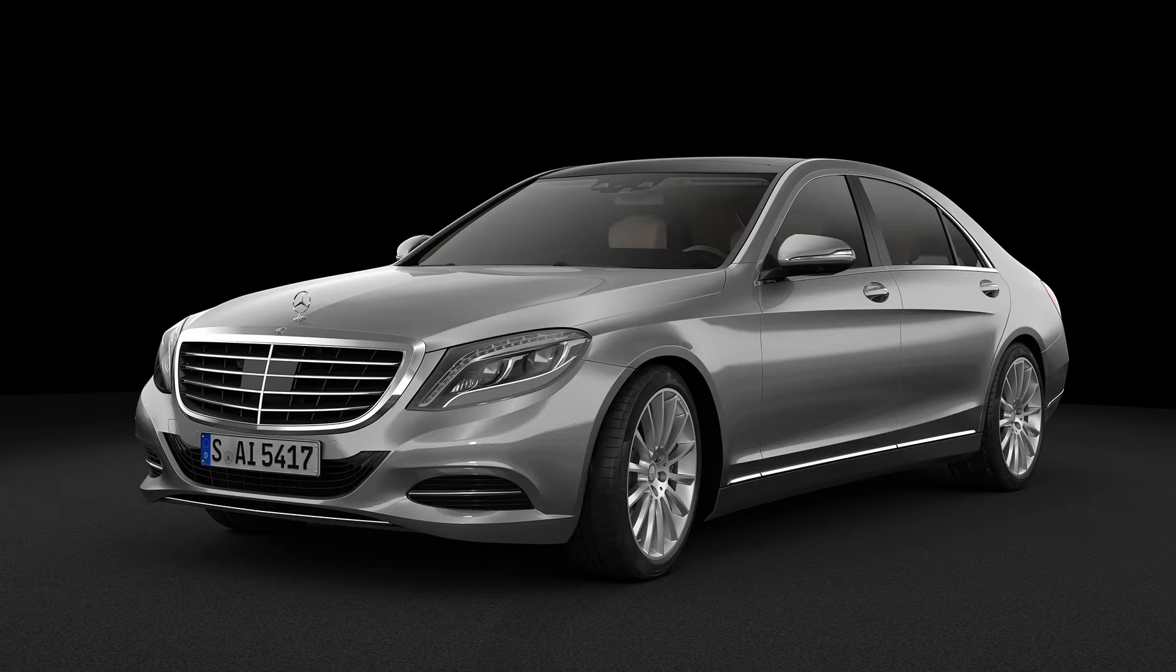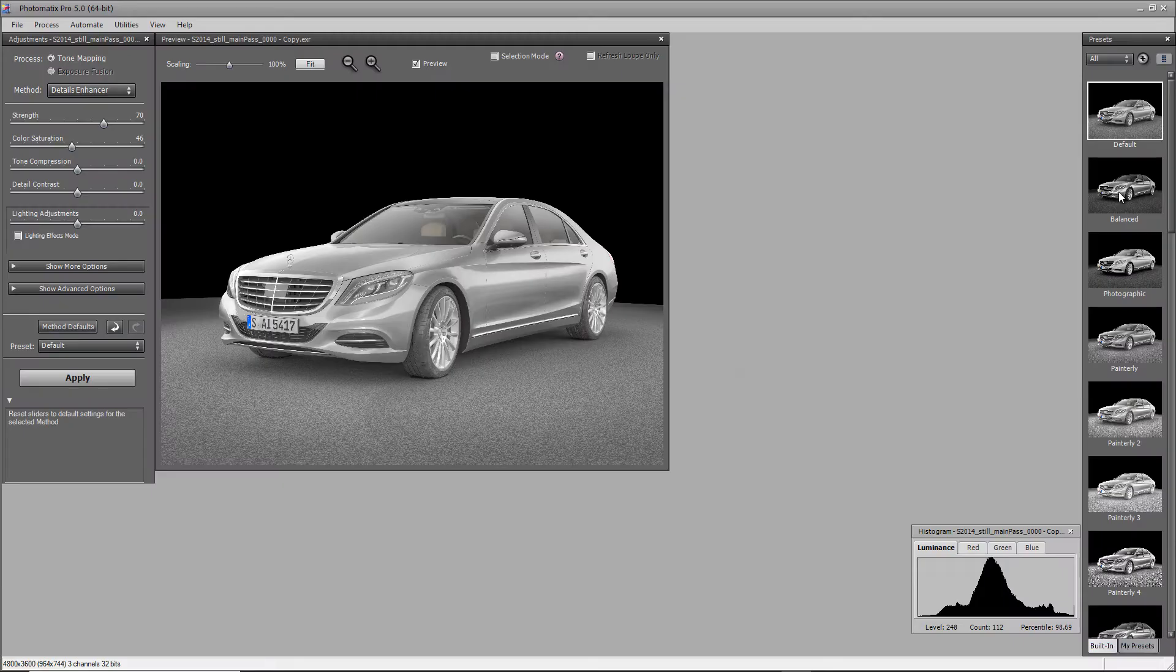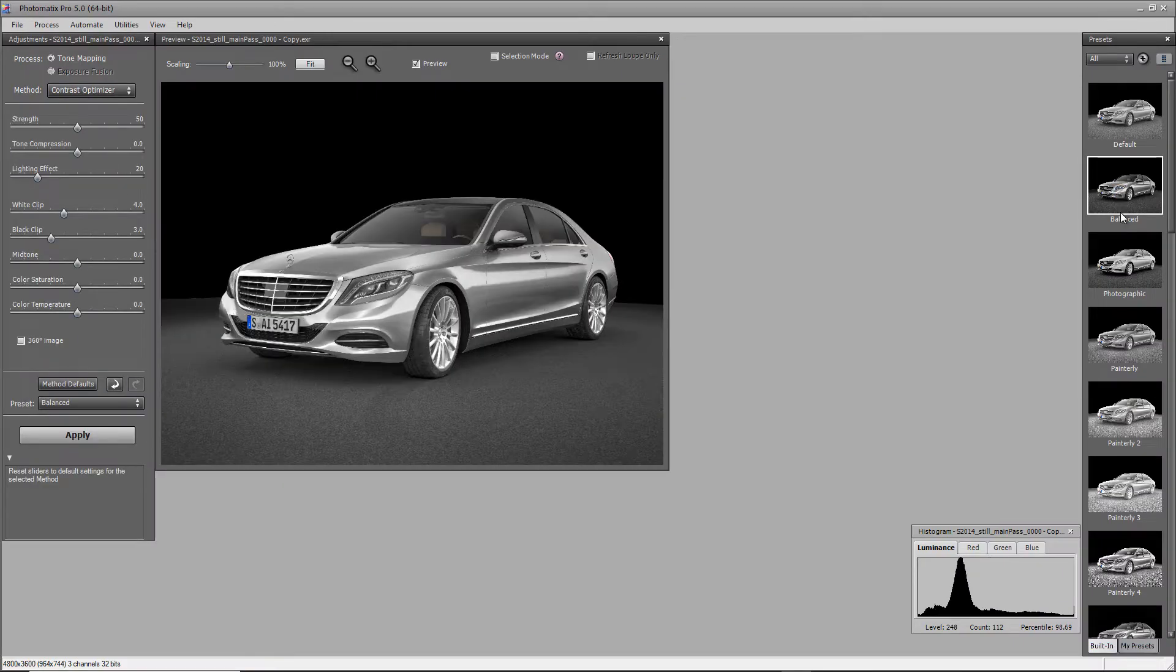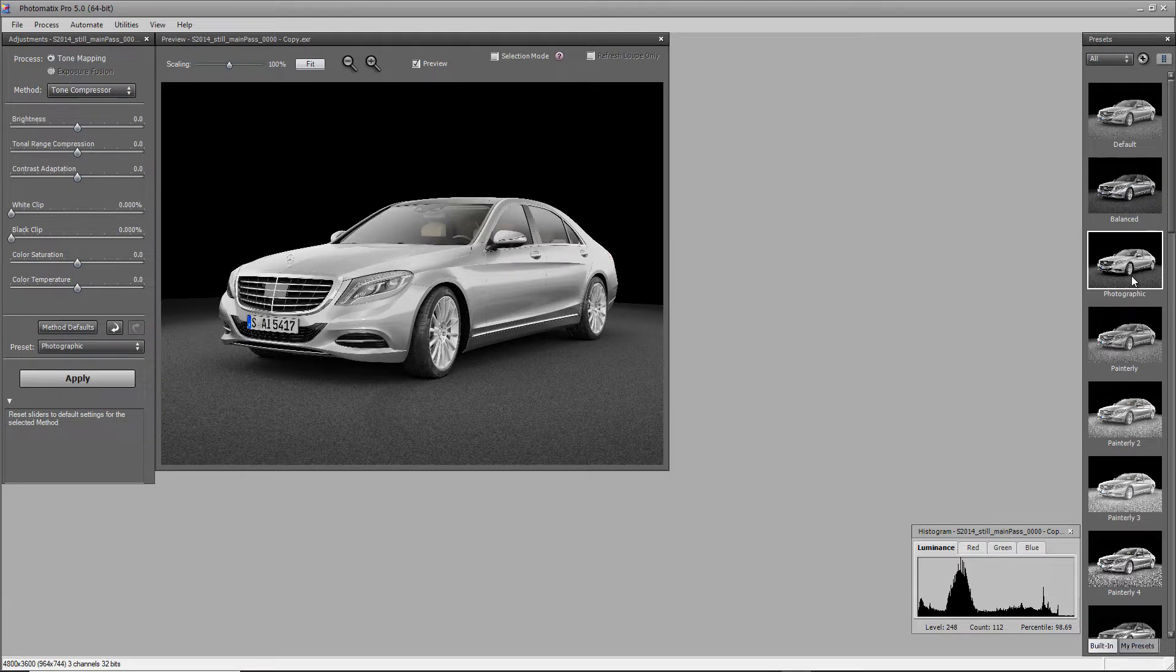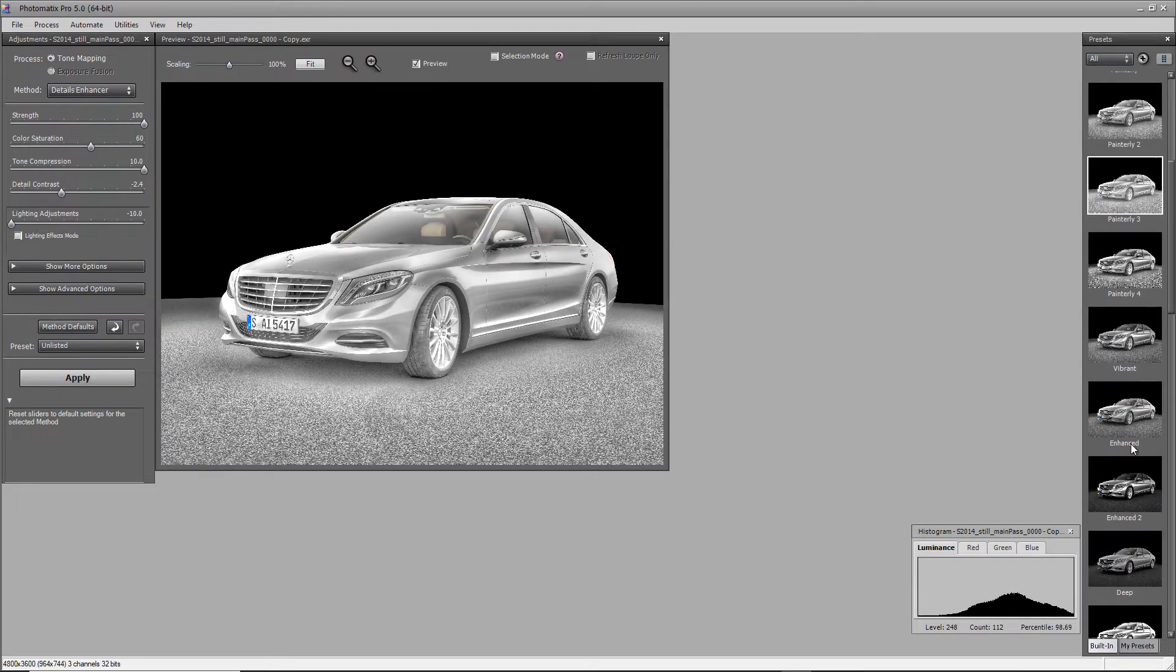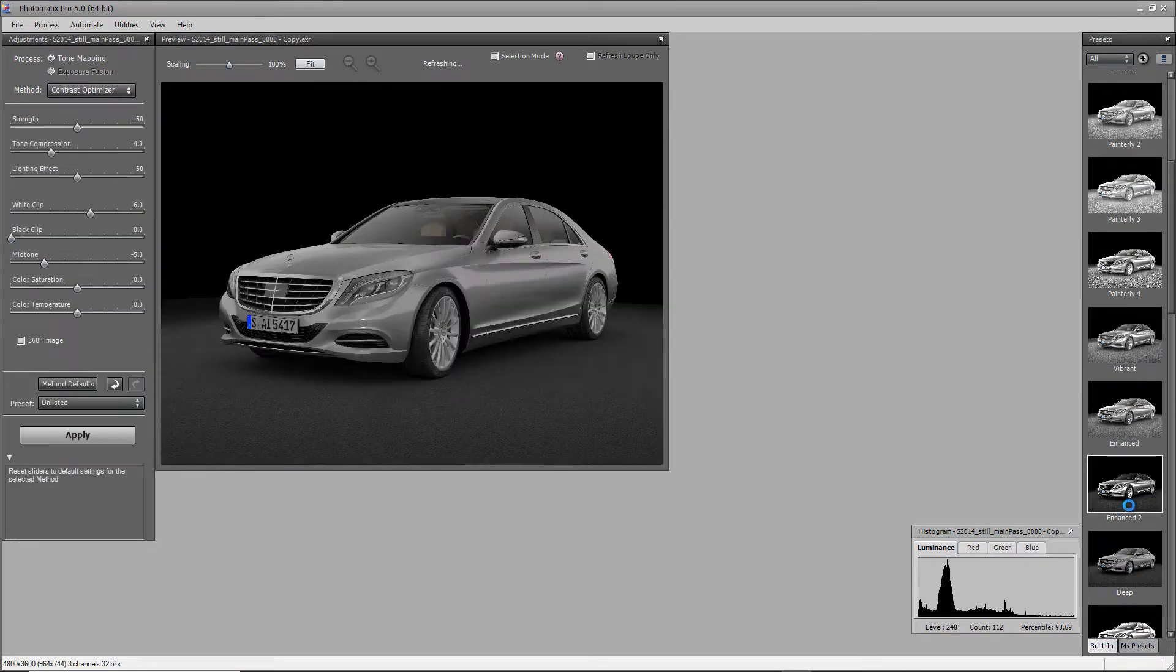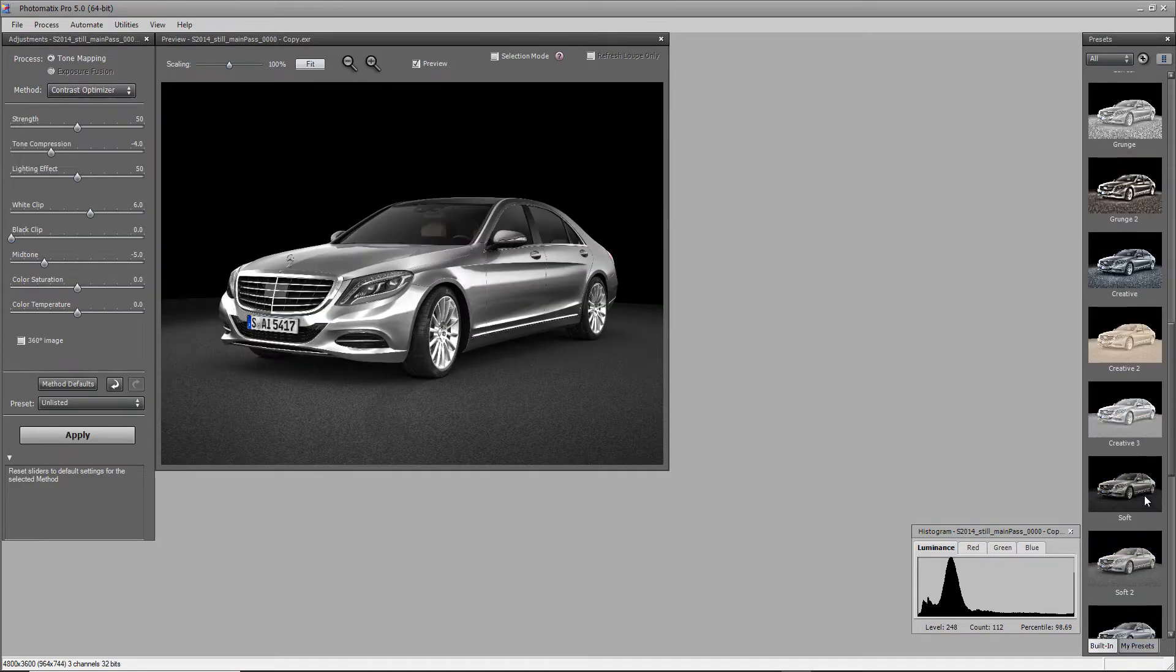This render should be a good example to understand tone mapping and color grading. It might not look particularly appealing at this stage, yet this render contains all the light information we need to modify it. If we use Photomatix for instance, we already see that we could get something very different from the original render.